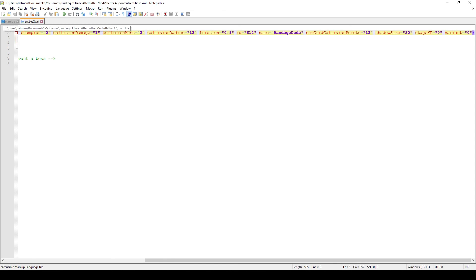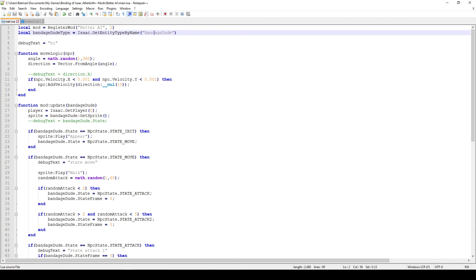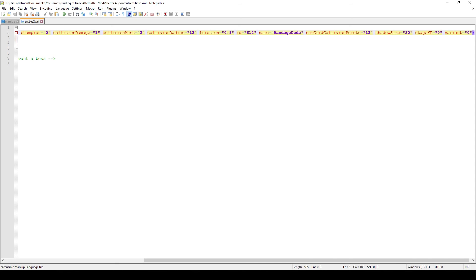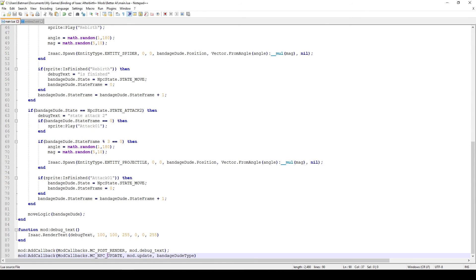That was maybe too much of entities2.xml, so let's jump right into the code. First we register the mod and save it in our local variable called mod. Then we get the entity type by name called 'bandagedude' — that's the name I set in entities2.xml. One important thing to keep in mind: the name cannot have any spaces in between. For some reason if you have spaces in this field things get buggy, as I noticed in my familiars video. The correct callback for any NPC updates or AI is MC_NPC_UPDATE.